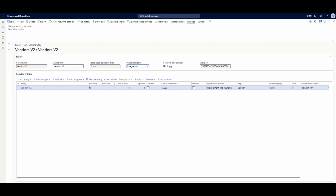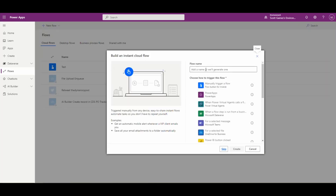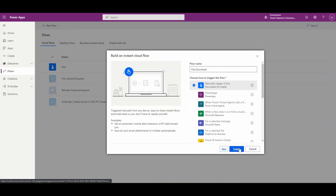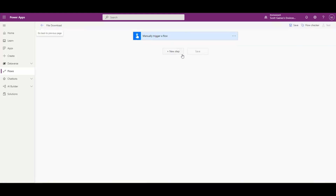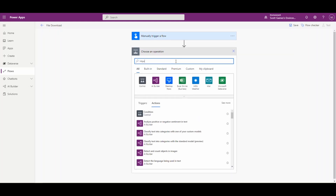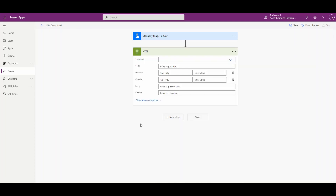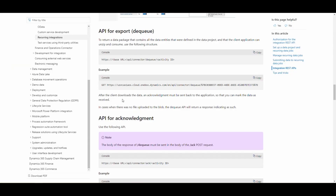In the meantime, let's flip over to Power Apps. In the flows, I'm going to create a new flow — let's create an instant flow. We're going to call this 'file download' and manually trigger it, then hit Create. The first thing we're going to do is go to New Step and then go to the HTTP connector. We'll use the HTTP connector, and the first thing we're going to do is go back to our recurring integrations and use that URL.